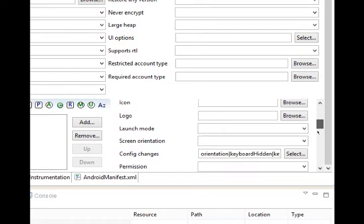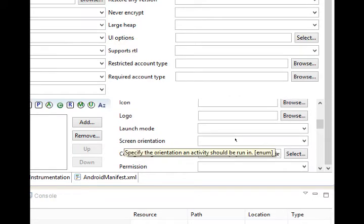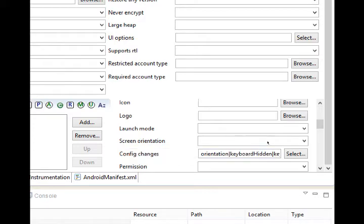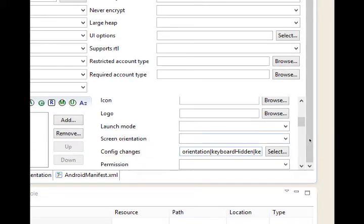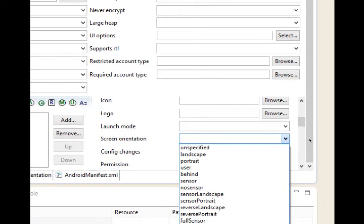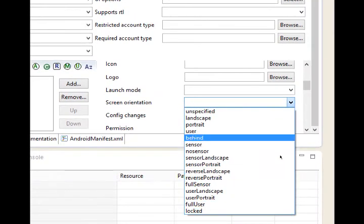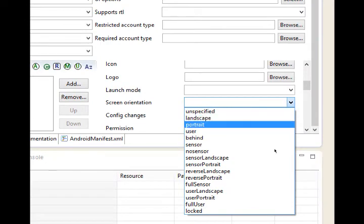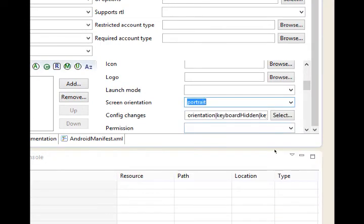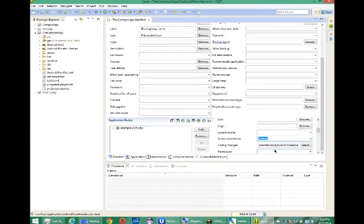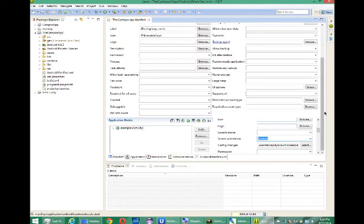You'll see screen orientation, specify the orientation an activity should be run in. You've got various options but I'm going to select portrait. Now my application will only stay in portrait mode and there's a lot of other things that we can do with our application.